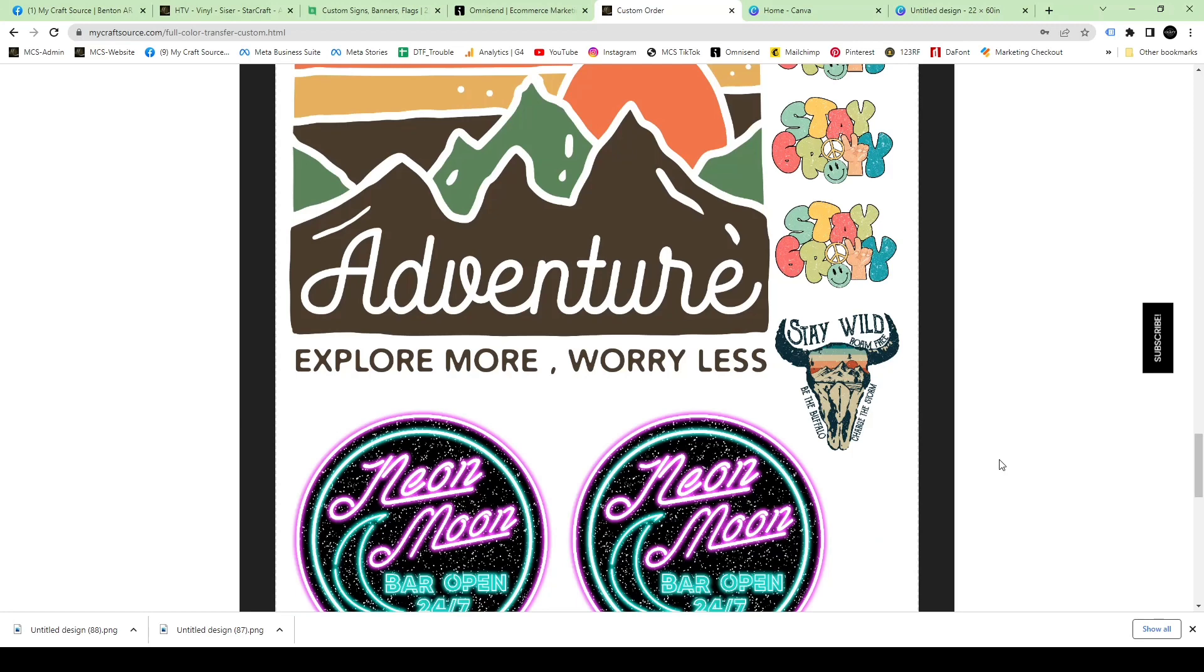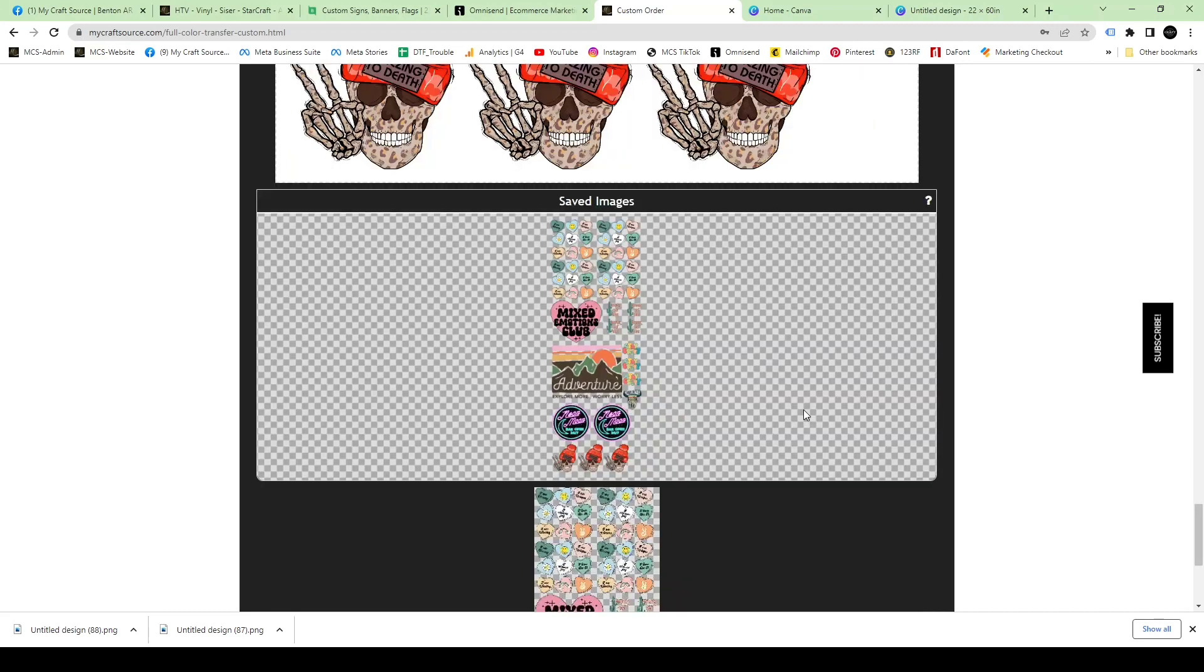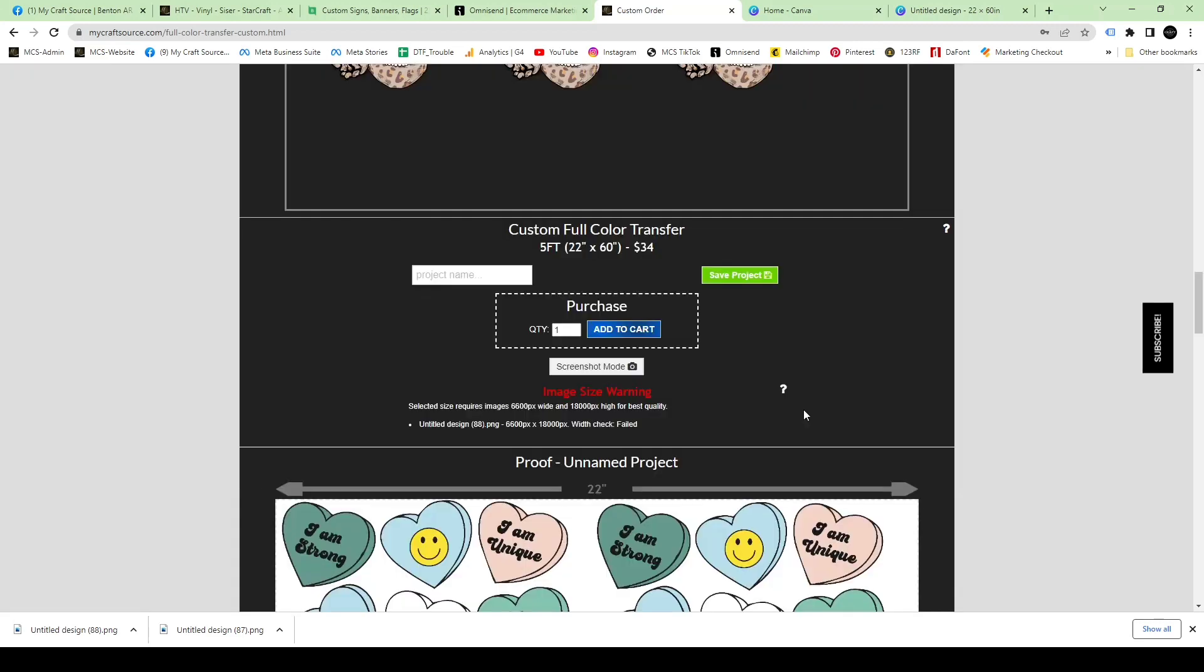Once it saves, you're actually going to see your files on a white background down below. Do not panic. This is just to see and make sure that you can visibly notice none of your designs are touching or overlapping and that everything is clearly the color that you need it to be. If you scroll down just below this, you're actually going to see that it's on a transparent image.